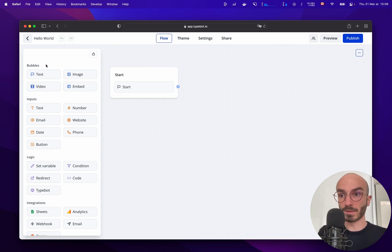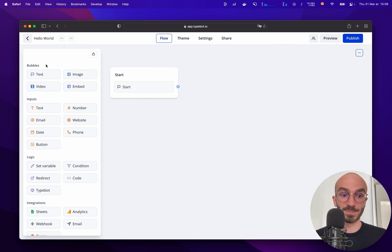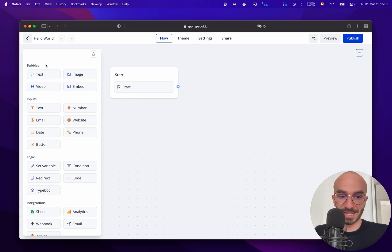You have the bubbles category that allows you to display information to your user such as a text bubble, image bubble, video bubble.